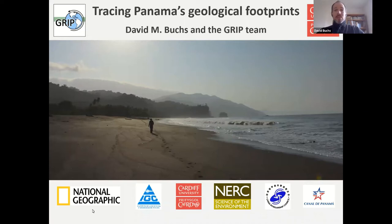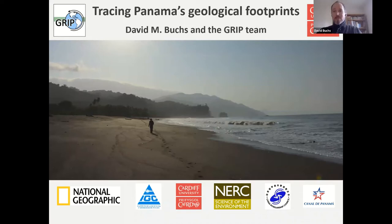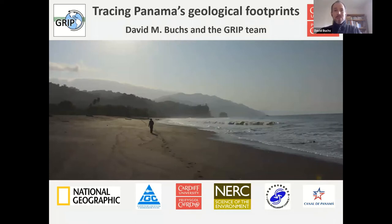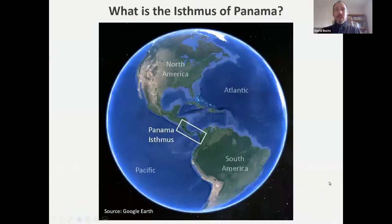This presentation uses a very large range of data and results collected in collaboration with many different people. I've put some logos on screen outlining some of our main collaborators, and I apologize to all the people I couldn't include — there have been a lot of very active collaborators in this project. A good starting question is: what exactly is the Isthmus of Panama?